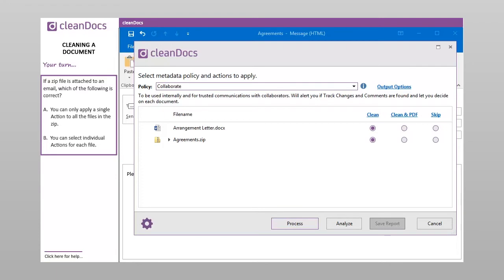If a zip file is attached to an email, which of the following is correct? A. You can only apply a single action to all the files in the zip. B. You can select individual actions for each file.